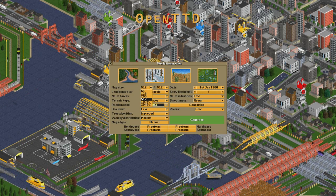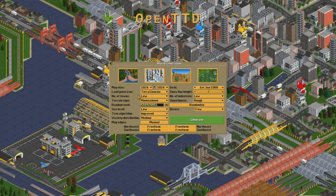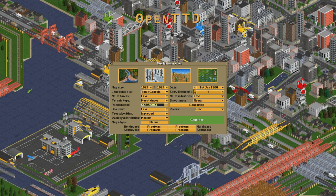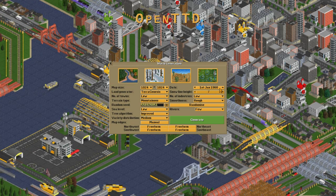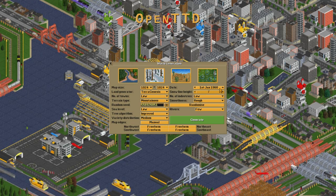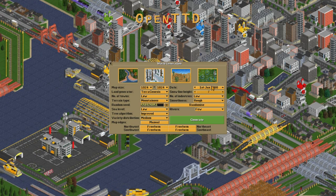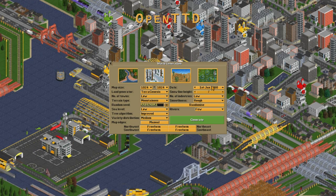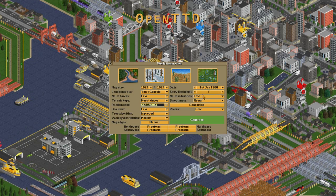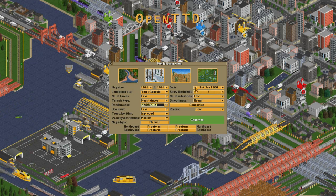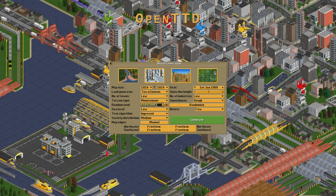If you want a big long game then you might want to bump that up to 1,024. Your start date — you can start whenever you like. If you start in 1960 you're starting about ten years before electric trains come in, which allows you to play around with steam for a while. You can find out when the different vehicles come into effect on the wiki if you're not sure what date to start. I recommend either 1950 or 1960.